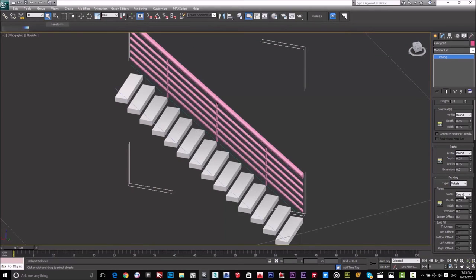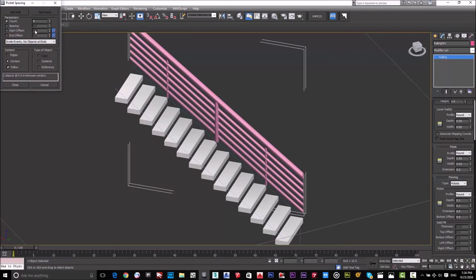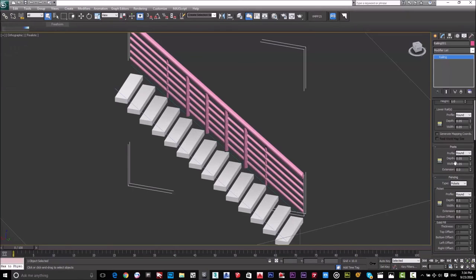Now we have Fencing. I'll choose Rounded — though you can choose Square depending on your design. I'll set the depth and width to 0.1, which is 10 centimeters. To increase the number of fences, click this button — I'll set it to four. I also need to make the post depth and width consistent at 0.1 to make it look more beautiful.